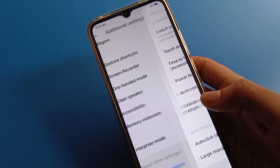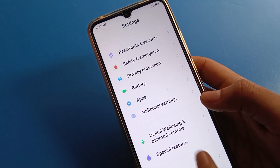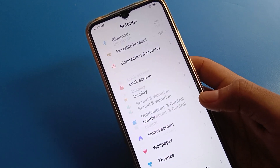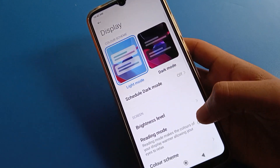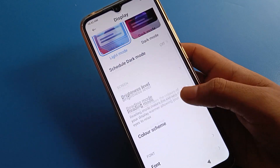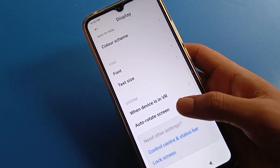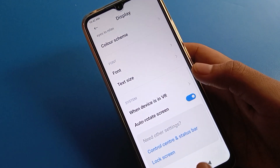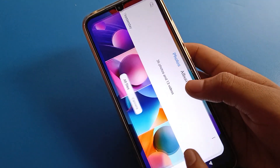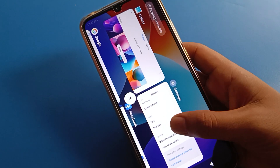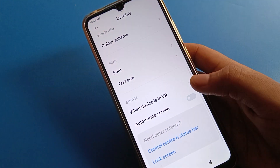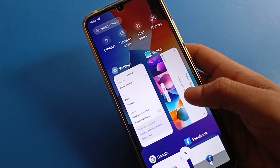For the second option, open your phone's Display settings. After opening Display settings, click on the last option — Auto-rotate setting. You can see the auto-rotate setting is enabled and the screen will rotate. If you turn it off, the screen will not rotate.